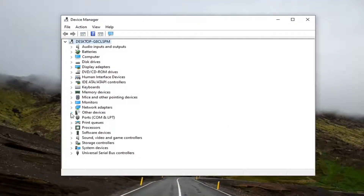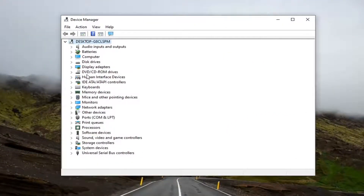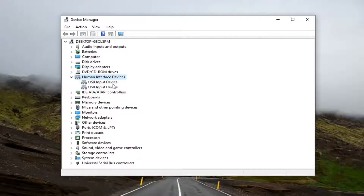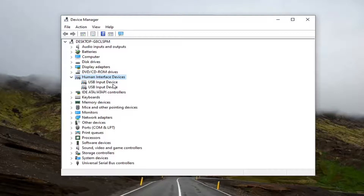You want to go down and select Human Interface Devices and double click on it. Now, if your device is touchscreen capable, you want to locate something that says HID compliant touchscreen.